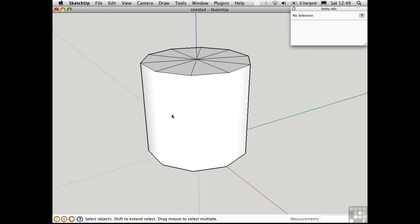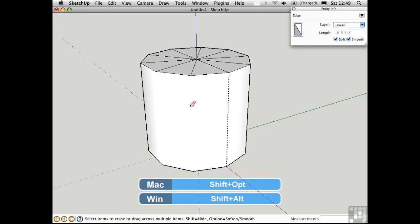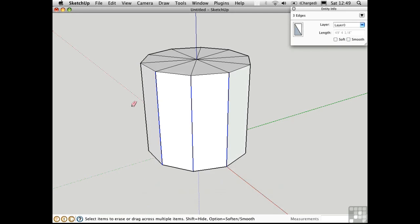If we want to get them back, we can use another option of the eraser tool. Hold down shift option and then drag over this area, and that will unsmooth and unsoften those edges.